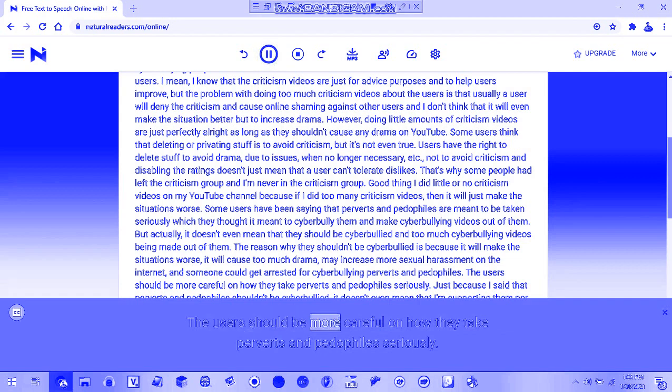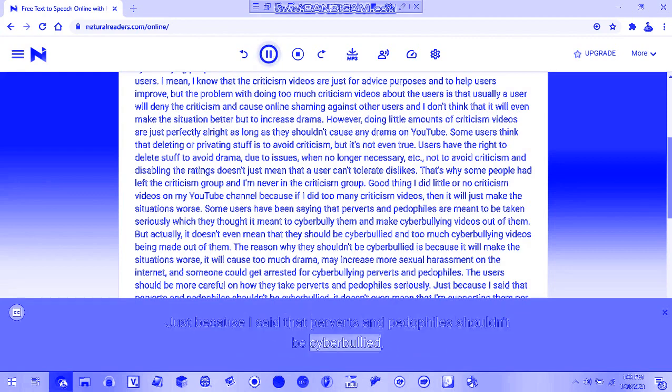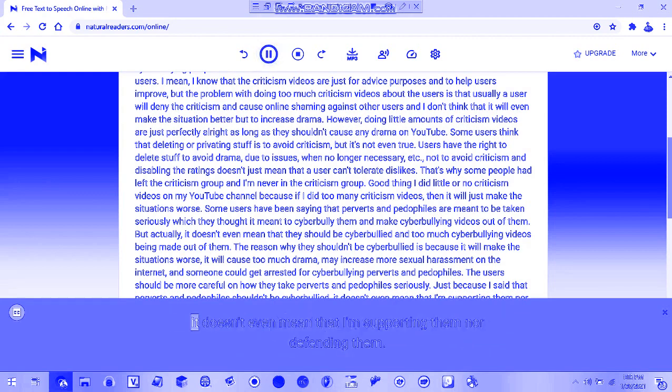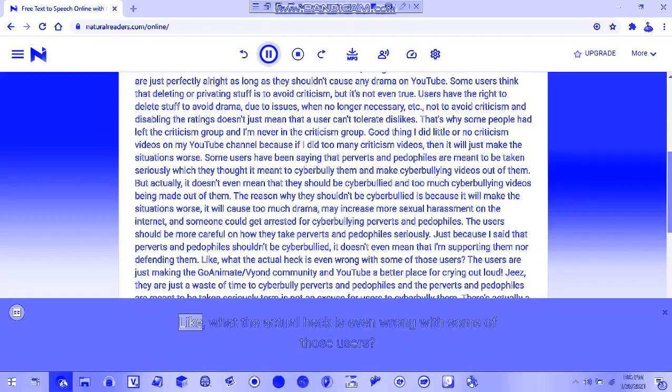Users should be more careful on how they take perverts and pedophiles seriously. Just because I said that perverts and pedophiles shouldn't be cyberbullied, it doesn't mean that I'm supporting them or defending them.